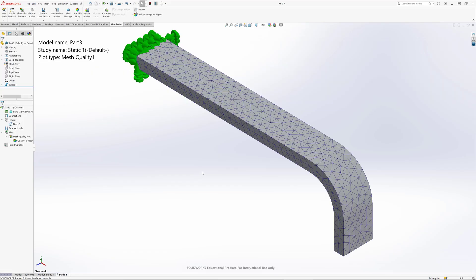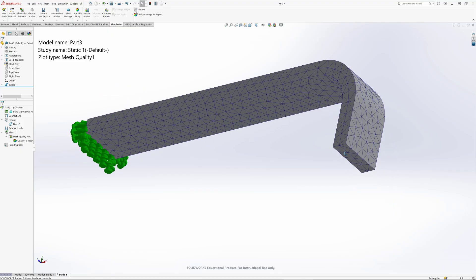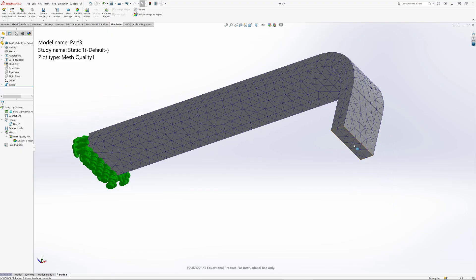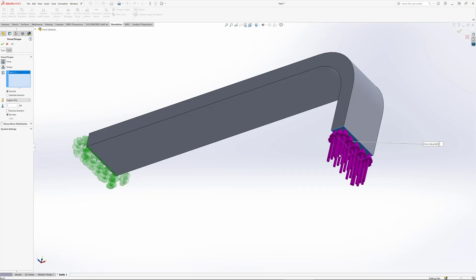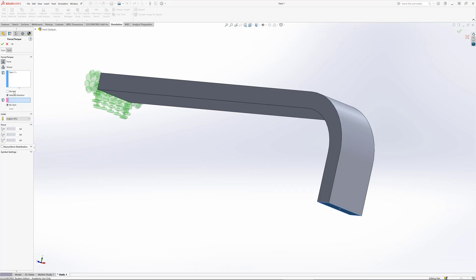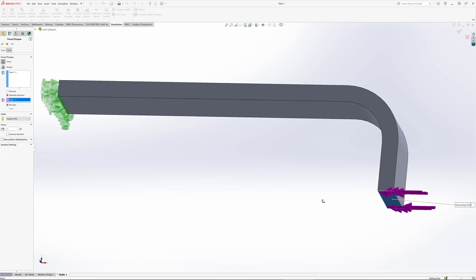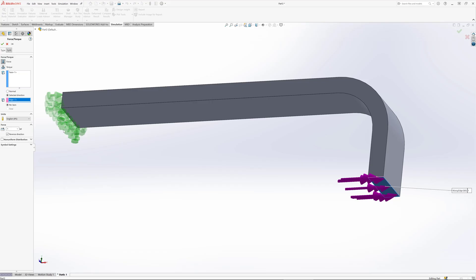Now let's apply our force to this surface. I'm going to right click external loads and go with a force in English units. I could click here and say normal and that would push upward. I could reverse the direction to pull downward. Let's go with a selected direction. The selected direction maybe is that line, so it's now parallel to that line. I can reverse that direction to pull it out that way.